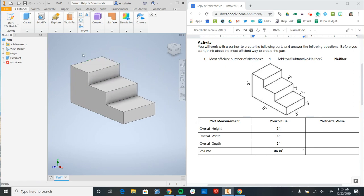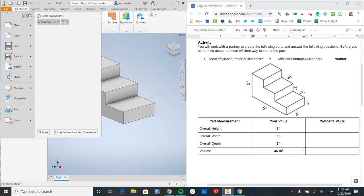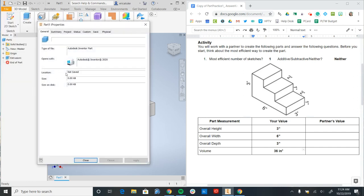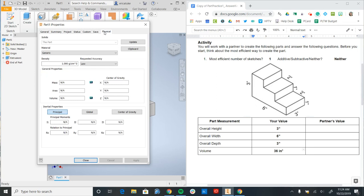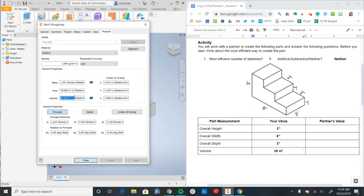So the last thing that we can do is we can go ahead and look at the volume of this part. So to inspect the volume, I can go to file. I can go to iProperties. I can go over here to physical and say update. And we'll see that my volume is recorded here and it's 36 cubic inches.